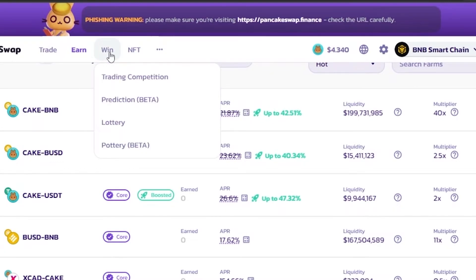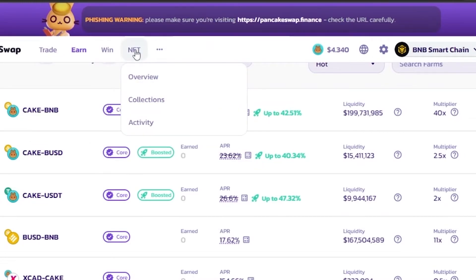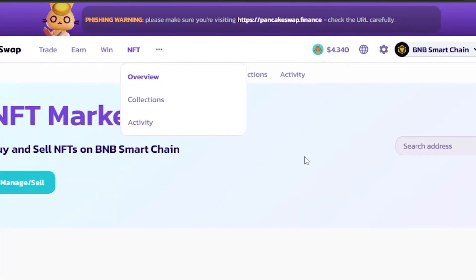In the Win option you have Trading Competitions, Prediction, Lottery, and Pottery. These are all luck-based. You can sign up for any trading competition or prediction, and if you're lucky enough you'll be able to earn good money and make a huge profit.